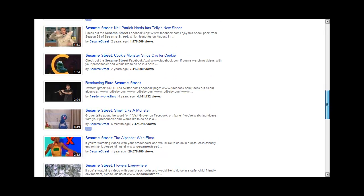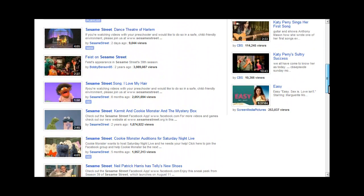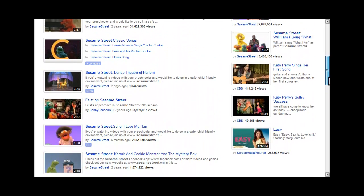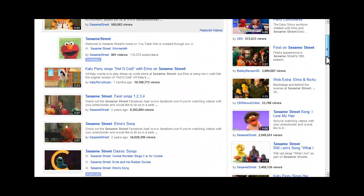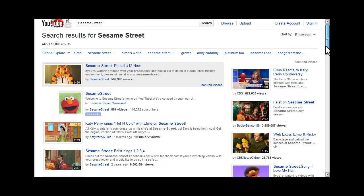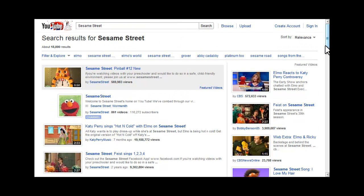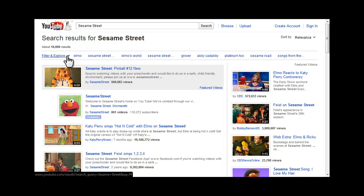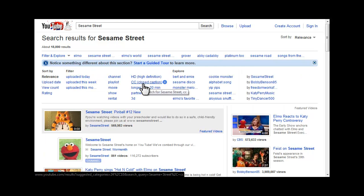So, to find captioned videos, I need to filter my search results. Click on the Filter and Explore link, and select the CC Closed Caption option.